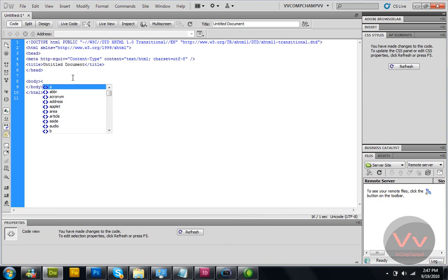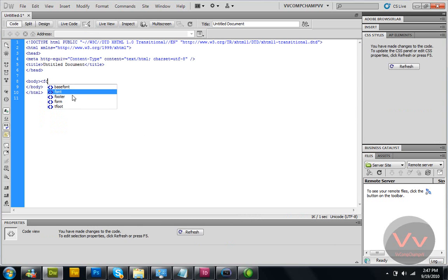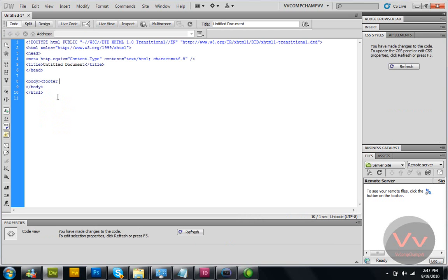Put the symbol and write 'footer'. As you can see, it's here — footer. If you want to click that, click it. Write all this text: 'Footer', and write 'Designed By Me' and 'Registered By Me'. It's quite funny!